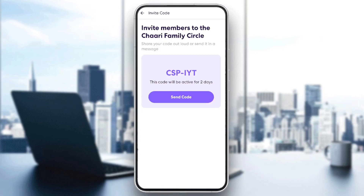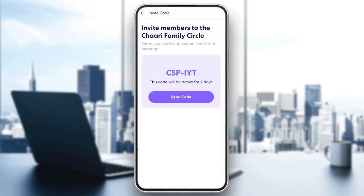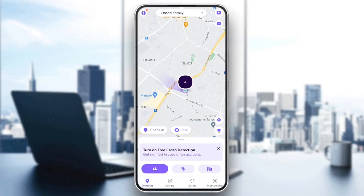Then right here, as you can see, you can invite members to your circle — share your code out loud or send it in a message. Every code can be active for two days, so you can click on Send Code and then copy it or send it to people that you know.